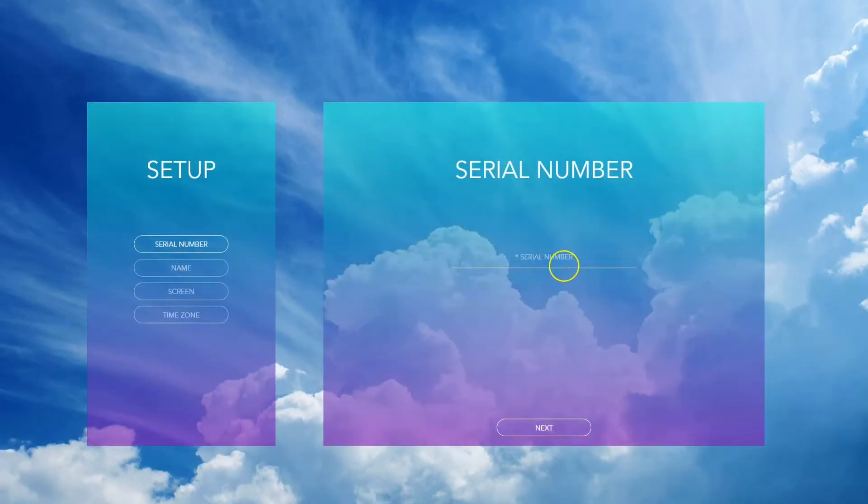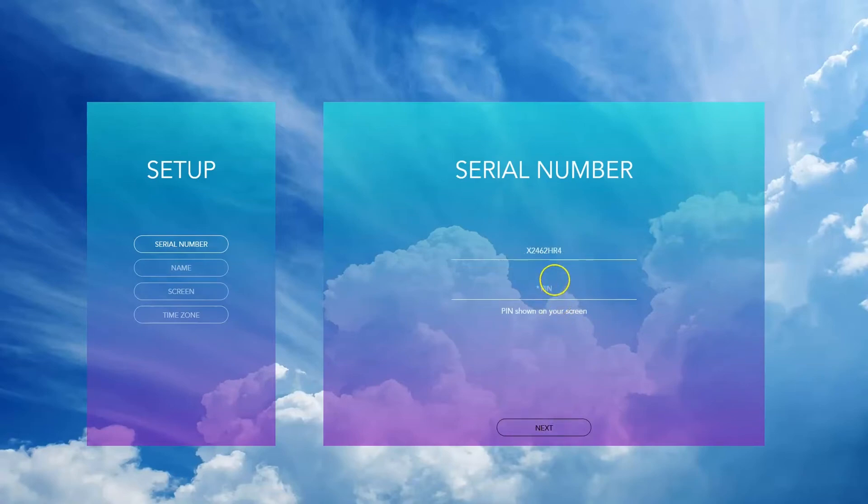Once done, enter the serial number of your player. Enter the PIN number as displayed on the screen.